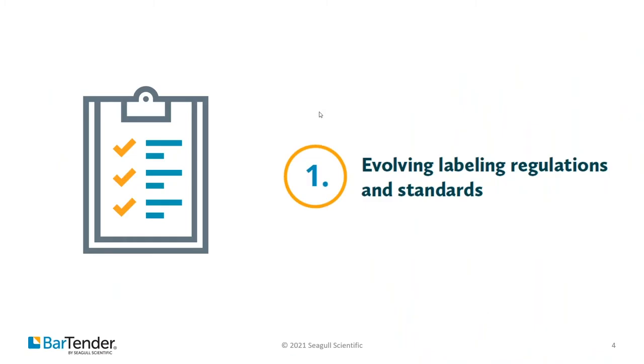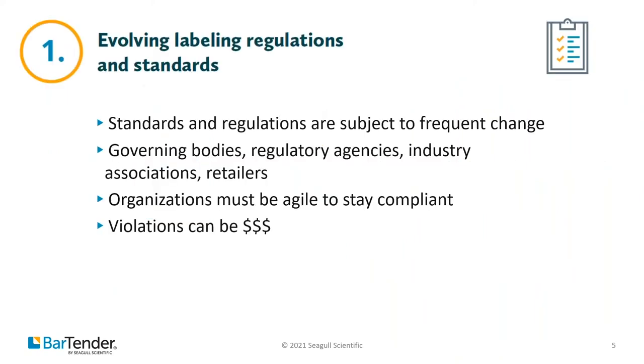Challenge one is evolving labeling regulations and standards. Companies that operate in the regulated industries, sectors like aerospace, chemicals, pharmaceuticals, and their trading partners have to plan around an ever-changing landscape of regulation. In the past decade, entire ERP systems have had to be reconfigured to meet new standards globally.